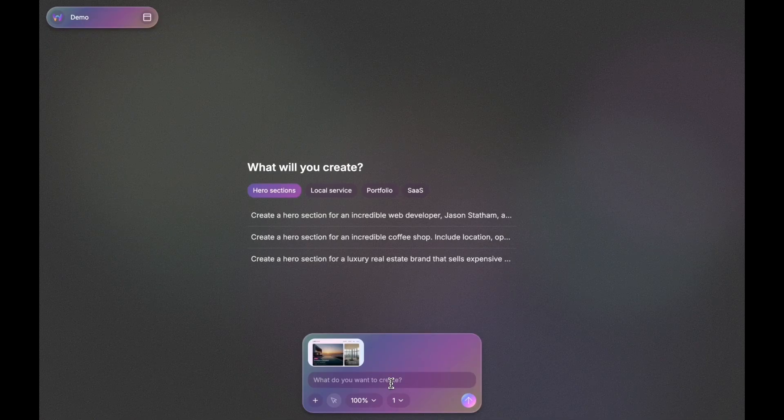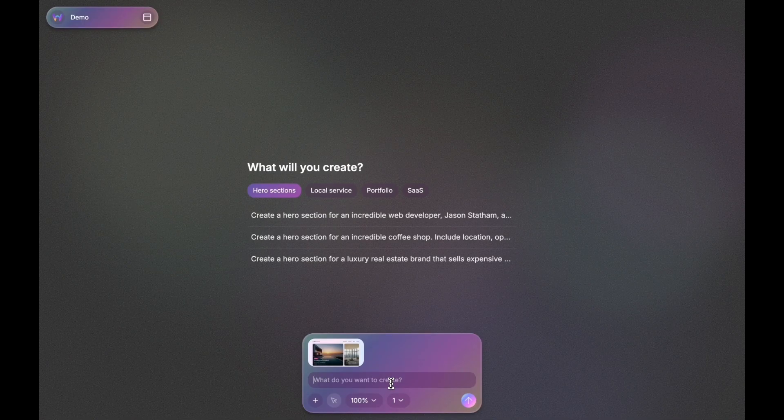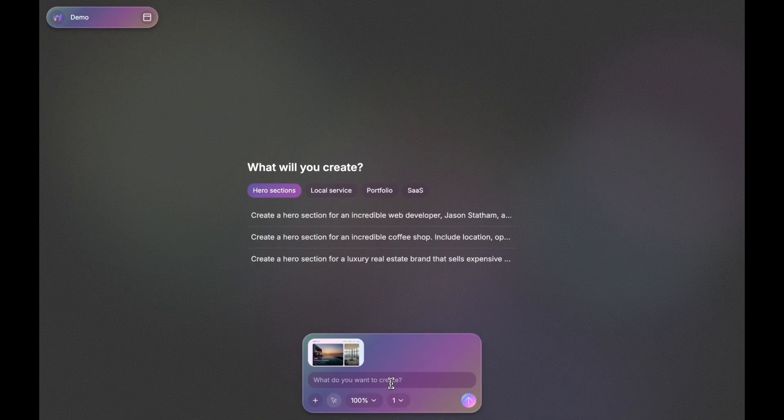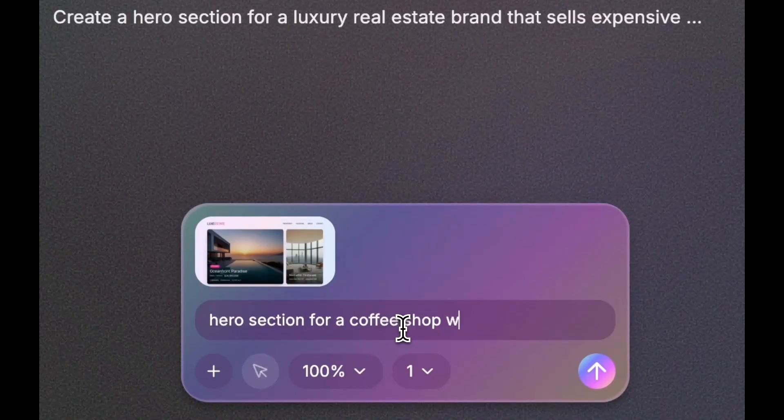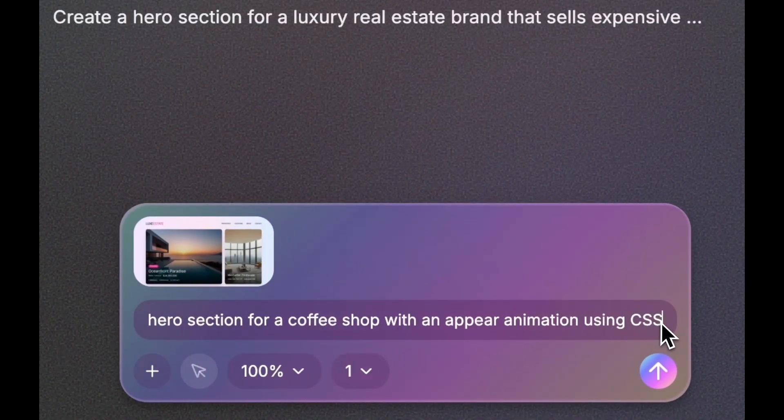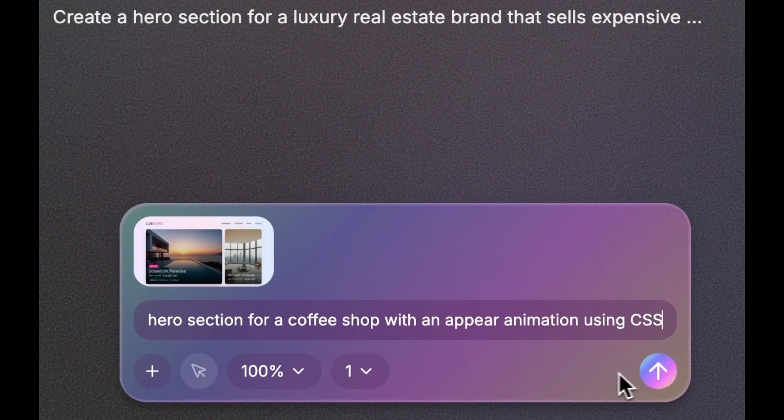Then I'm going to ask it to create an entry animation for our hero section. In this case, I added using CSS so that it doesn't use JavaScript for this use case at all.